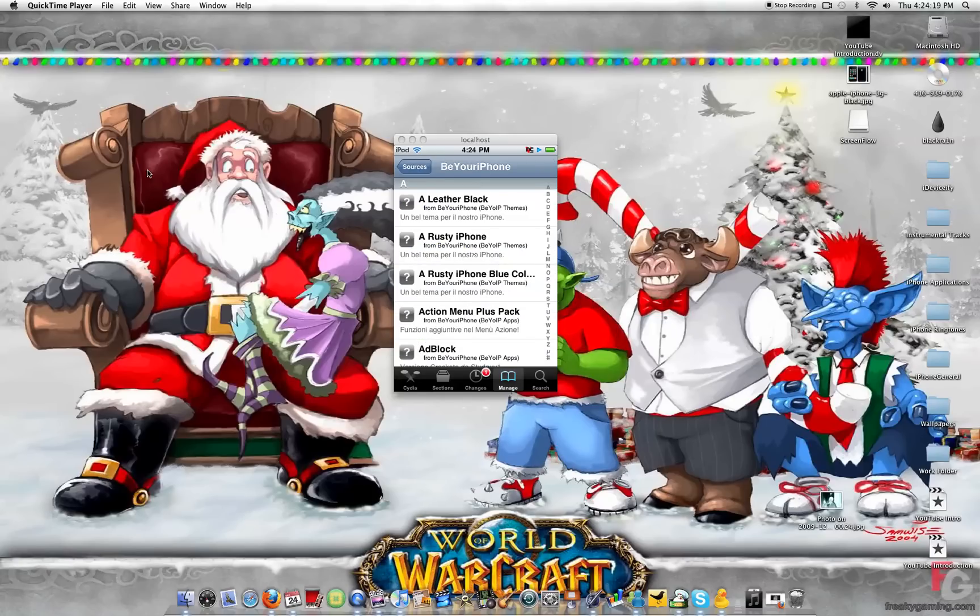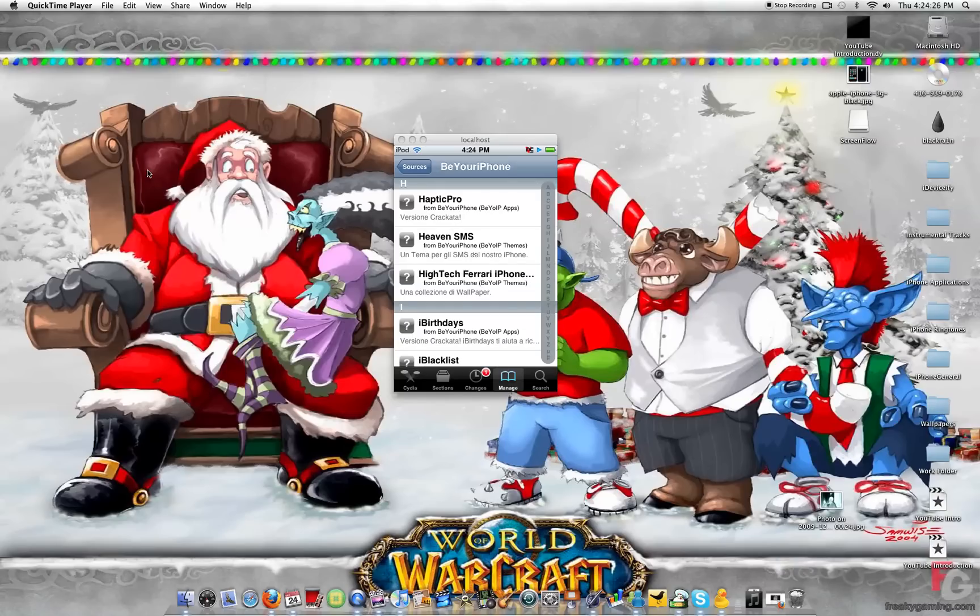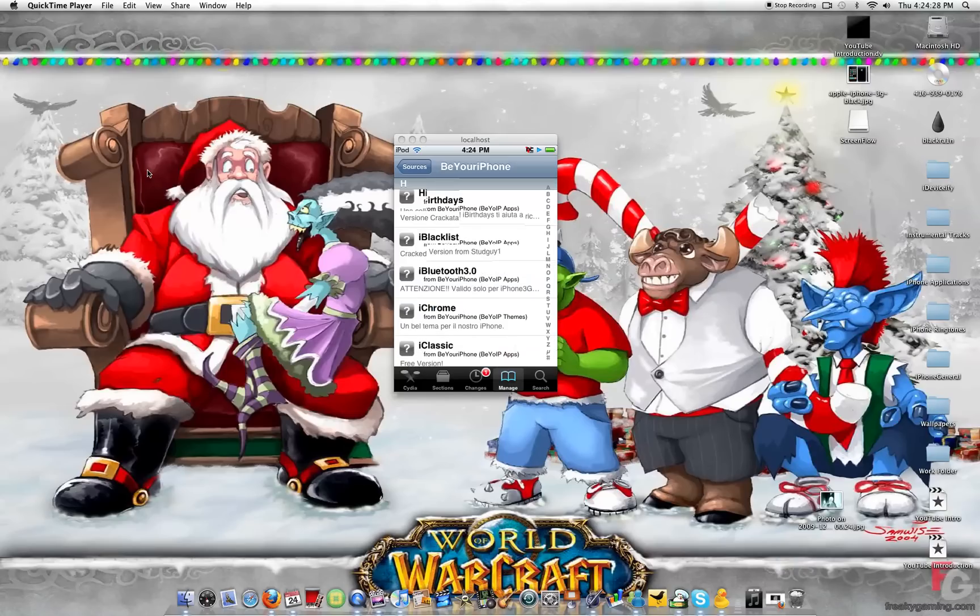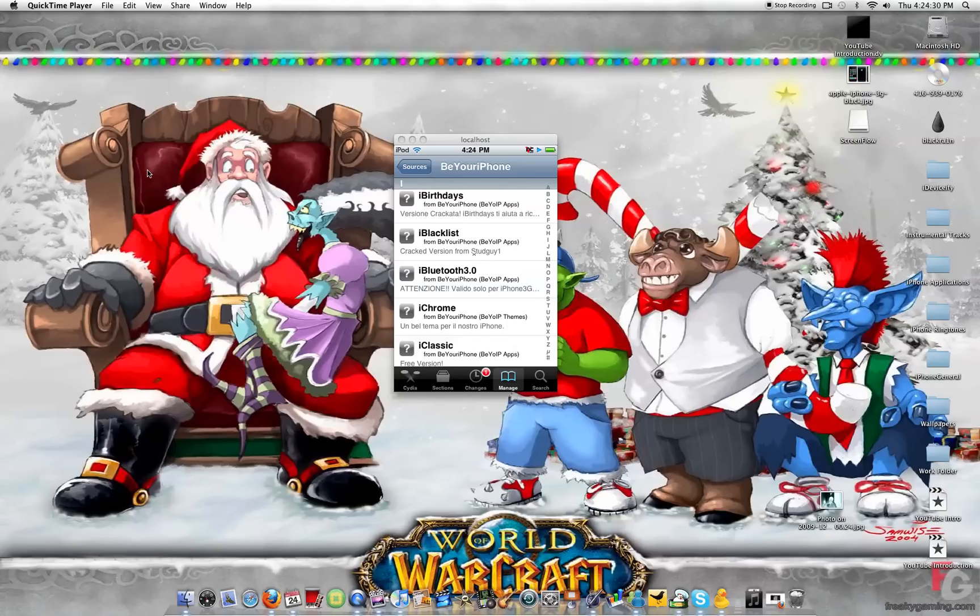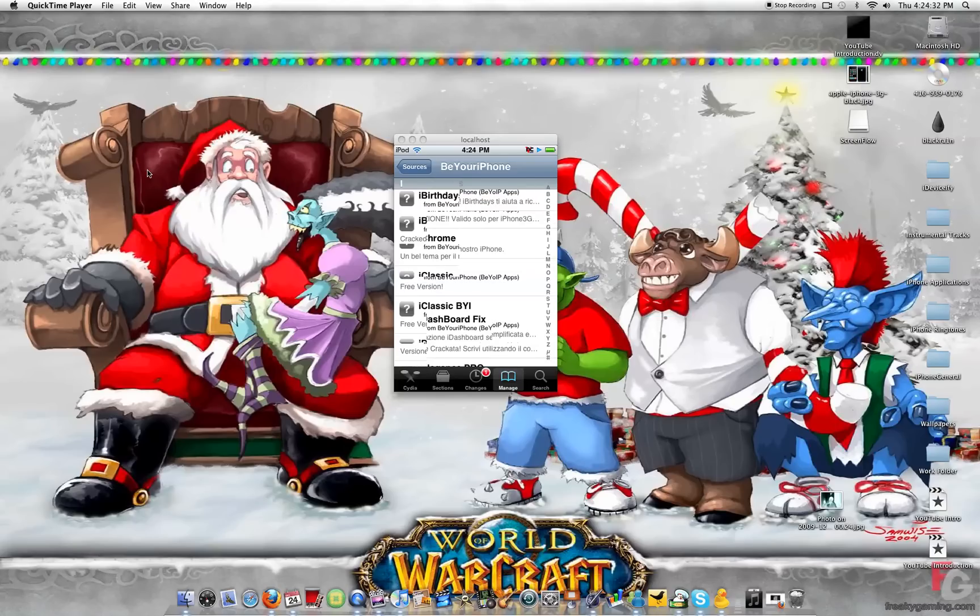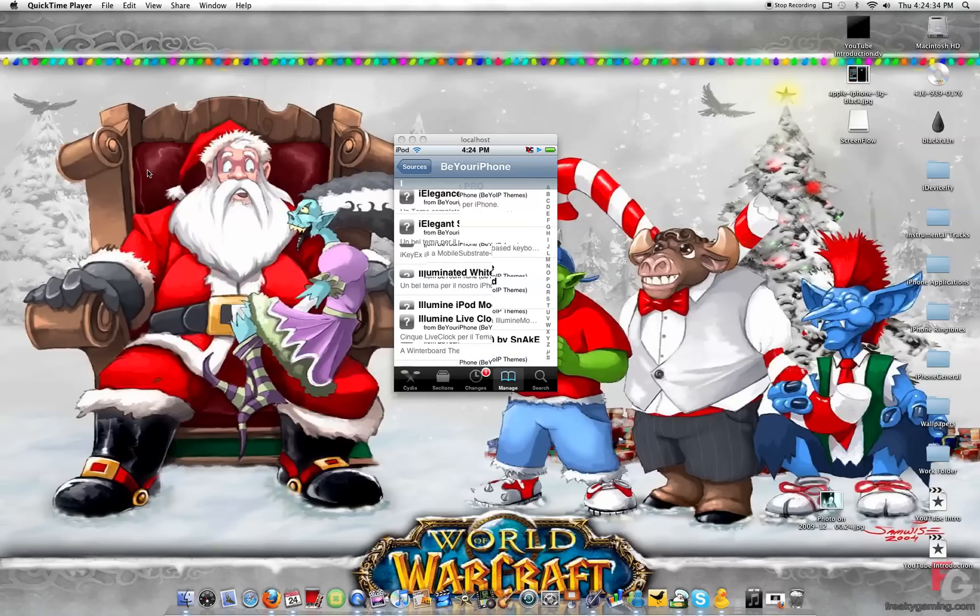Okay, now a huge list pops up. Don't worry about it guys. All you got to do is go all the way down to i. Right there.